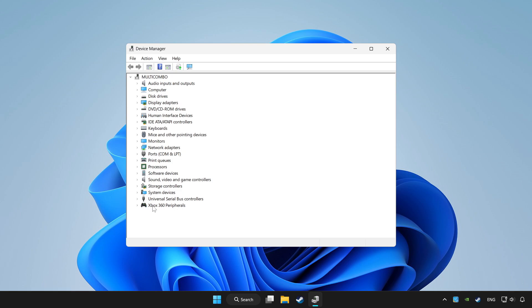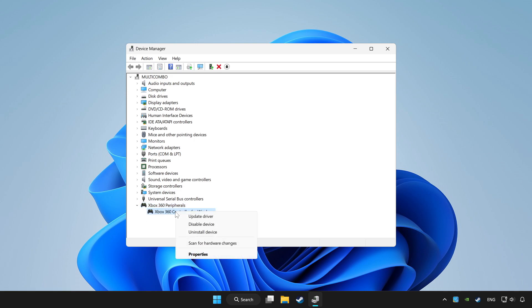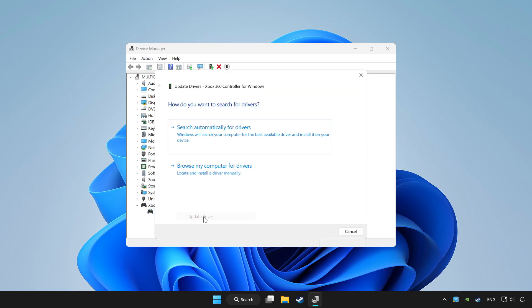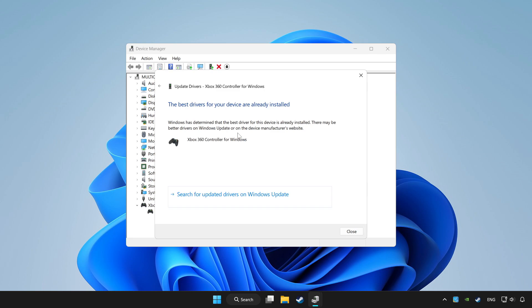Choose your controller and right click. Update driver. Click search automatically for drivers. Wait. After completed, click close.